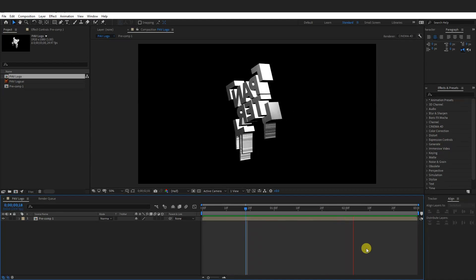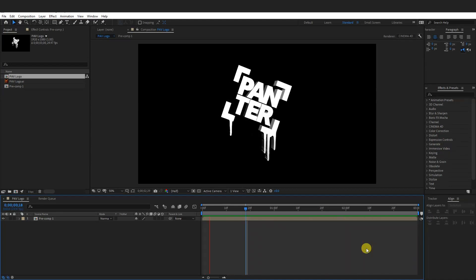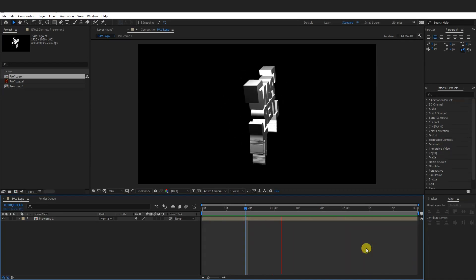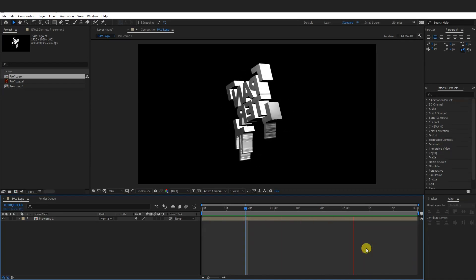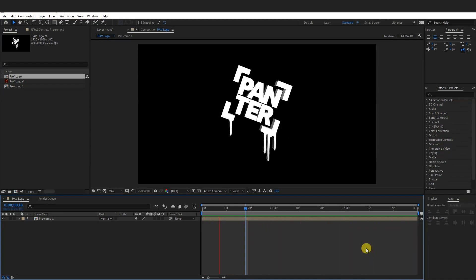Hey, what is going on? This is Rob from Panther. Today I'm going to show you how to rotate your logo in After Effects.